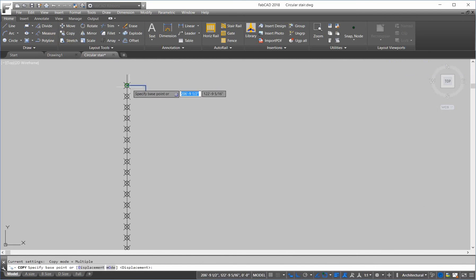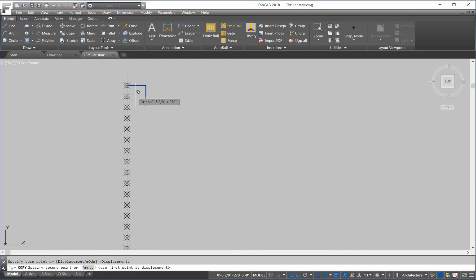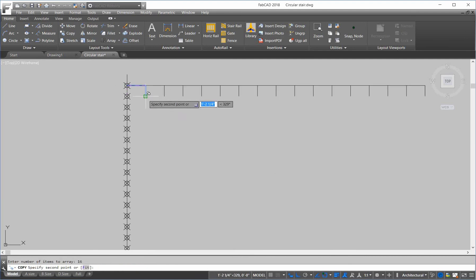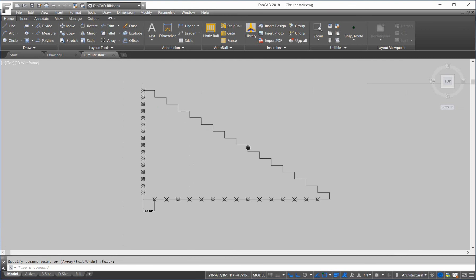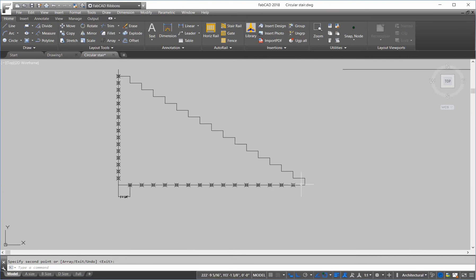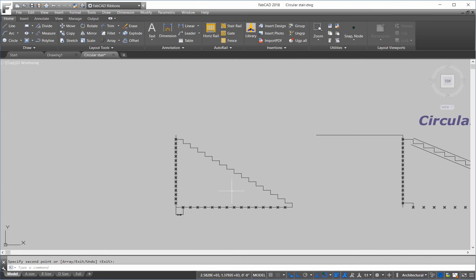Copy. Base point is here. Array. Sixteen. Second point is there. Looks good. Draw a line.